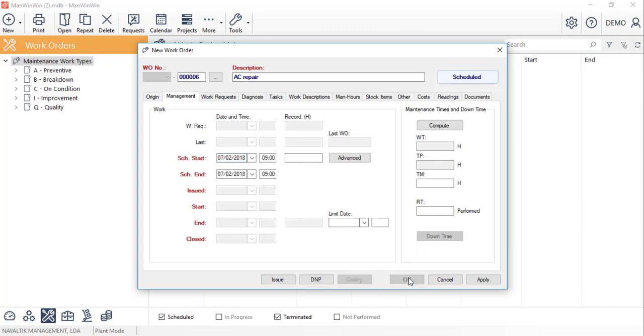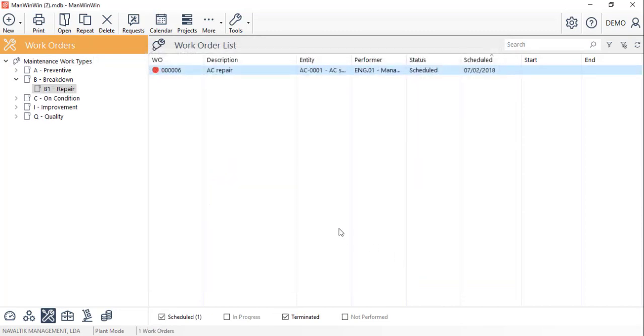Usually breakdowns are registered in the software after the intervention is performed so let's see the entire work order cycle.